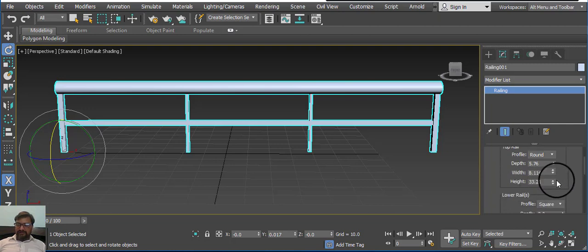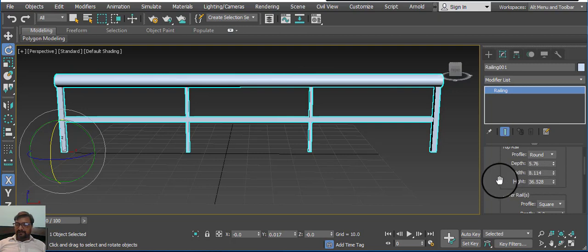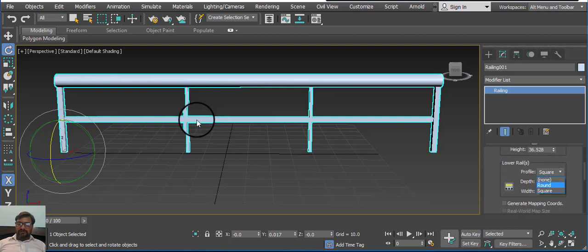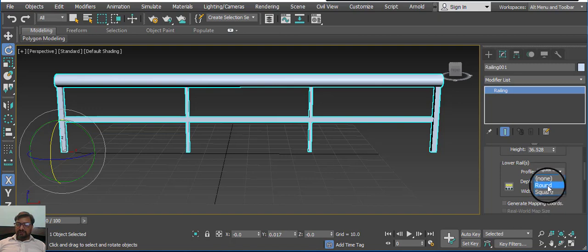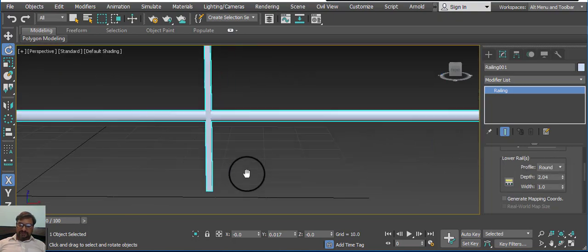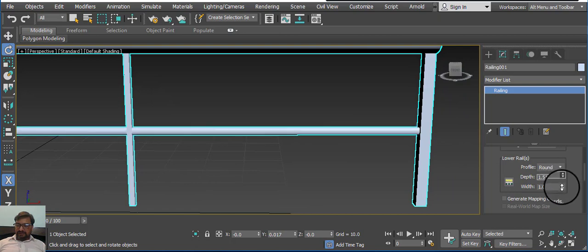Next is height — you can also manage the height of the railing. Here are some basic other tools. The Lower Railing option — you can also manage this one. Here is square to round. Again, you can manage the depth of a particular railing. You can easily manage depth and width.